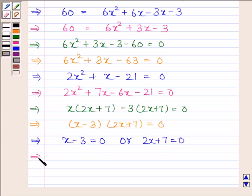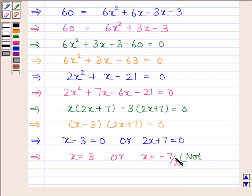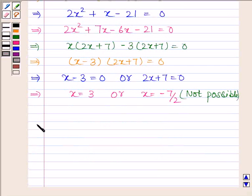This implies x is equal to 3 or x is equal to minus 7 by 2. We know that the length of a triangle cannot be negative, so x equals minus 7 by 2 is not possible. Therefore x is equal to 3.